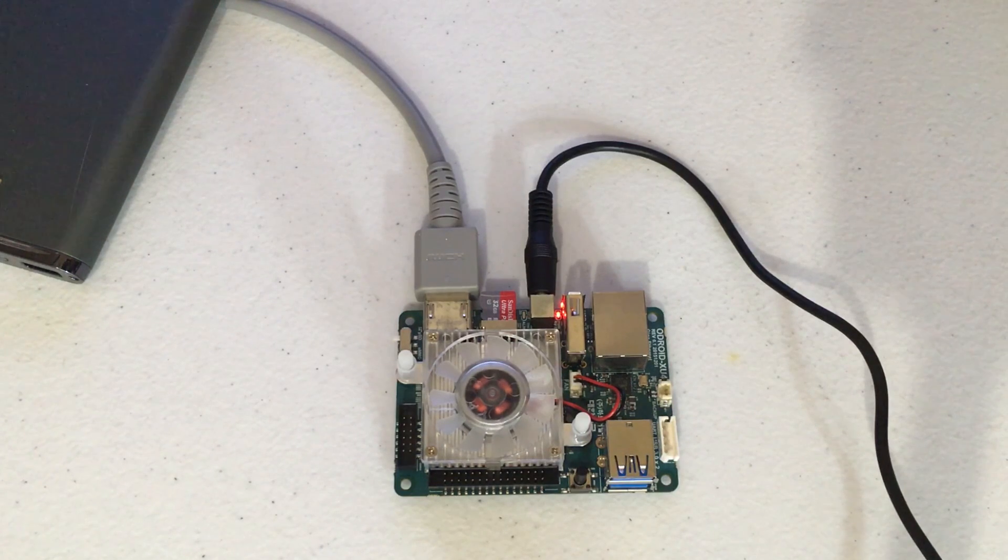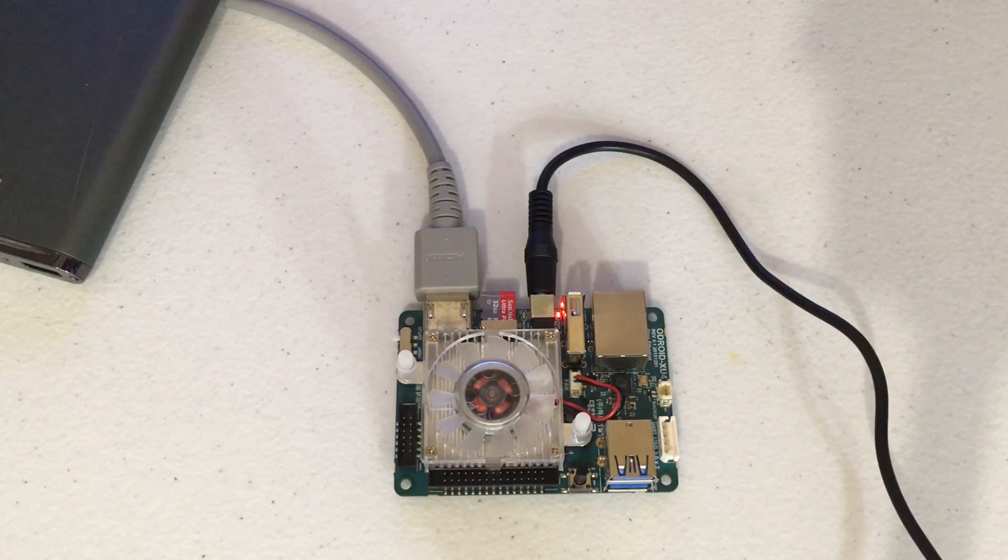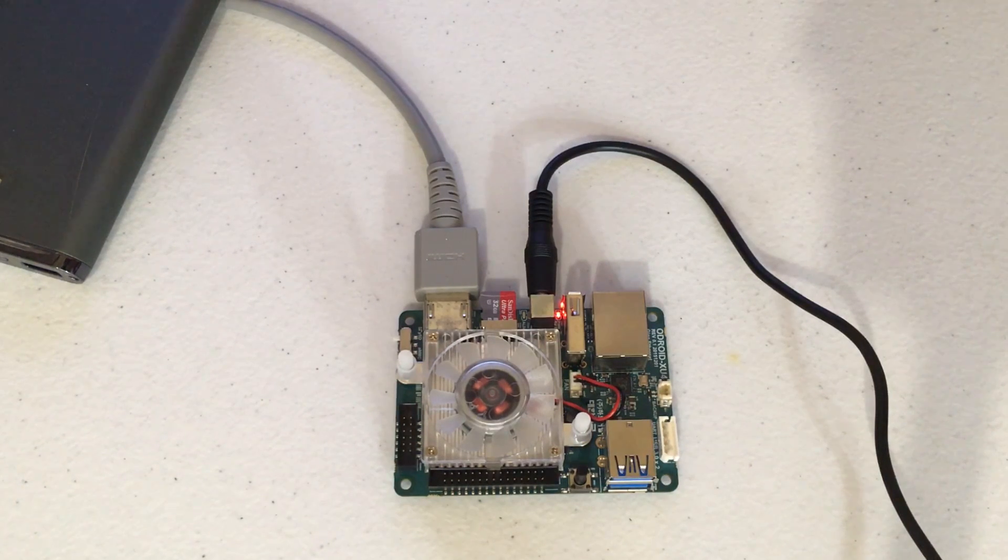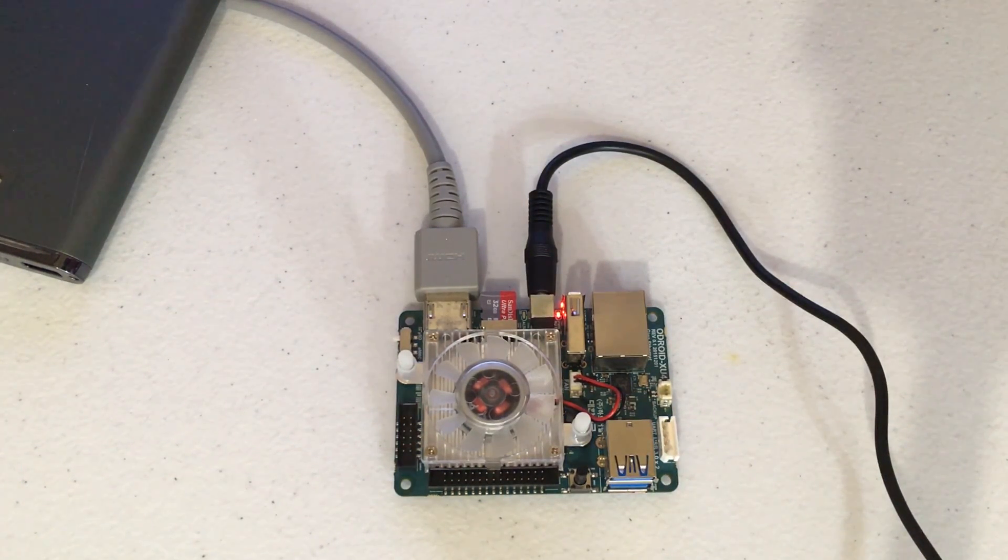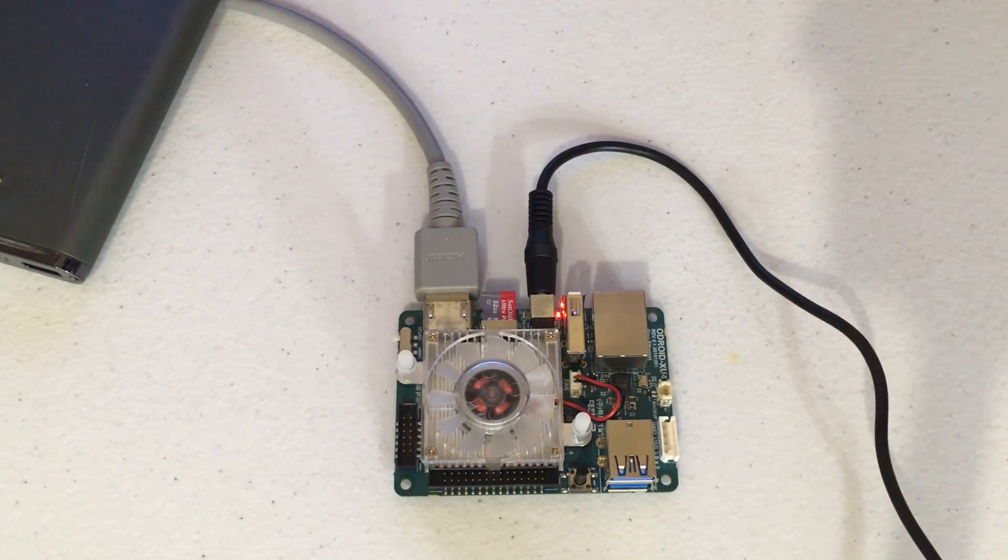So that took about four minutes. Now it could take a lot longer for you if you have a slow SD card. This really depends on how fast the SD card is transferring the image to the EMMC module.